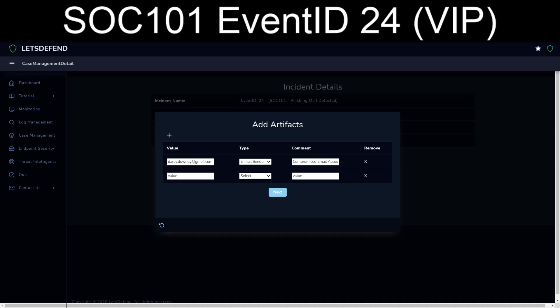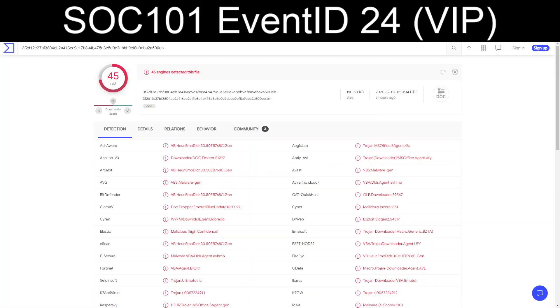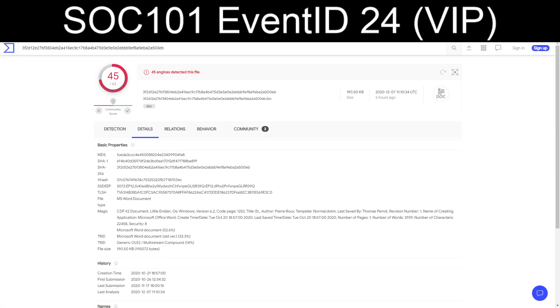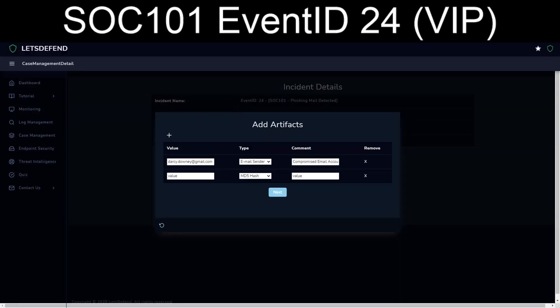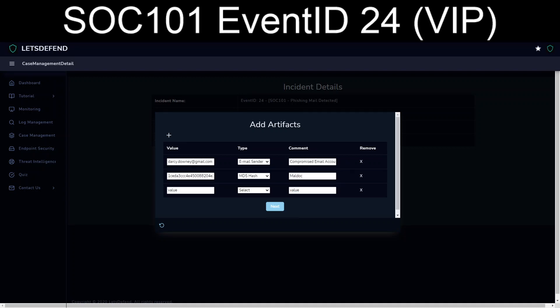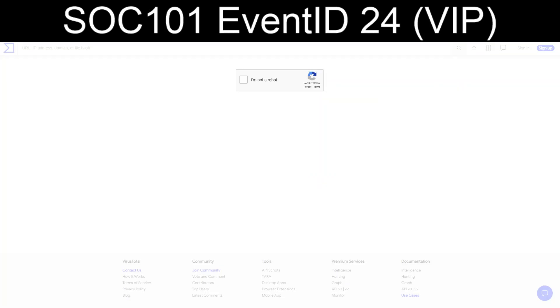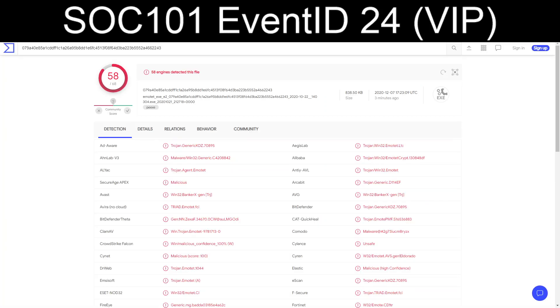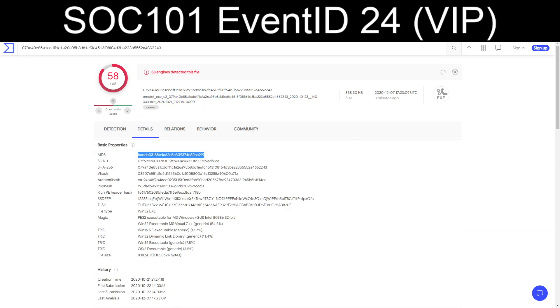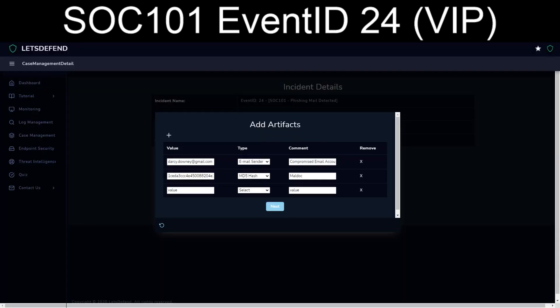Of course, now we have the extra fun time of grabbing the MD5 of the Word doc. And then we're going, oops. And we will grab the, yes, I'm not a robot. Three minutes ago, 58 out of 68. And we'll grab the actual Emotet payload.